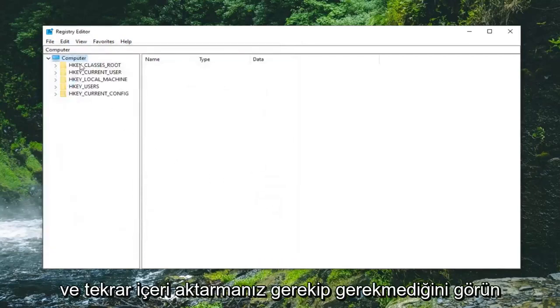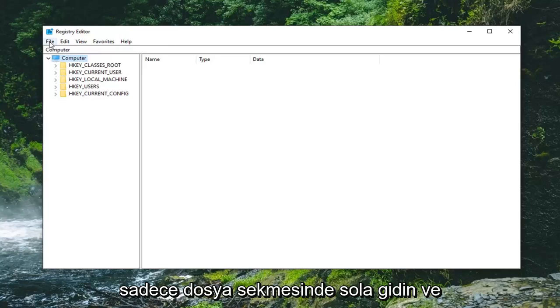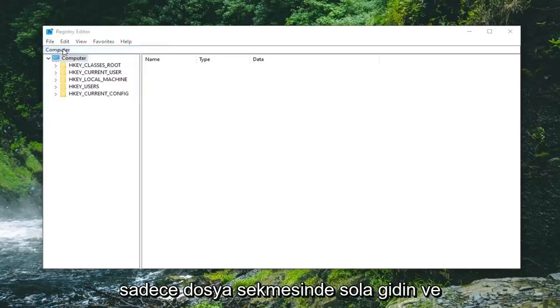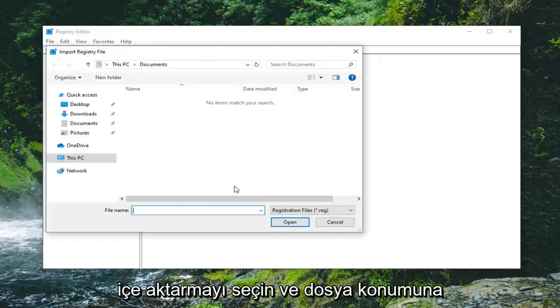And if you ever need to import it back in, again that's pretty simple too. Just left click on the file tab and select import and navigate over to the file location. So pretty straightforward.